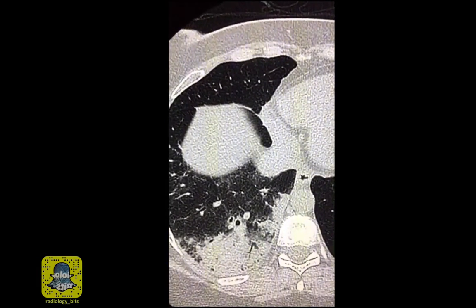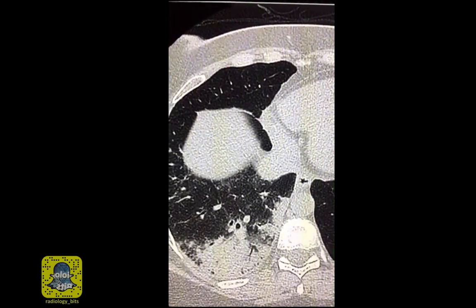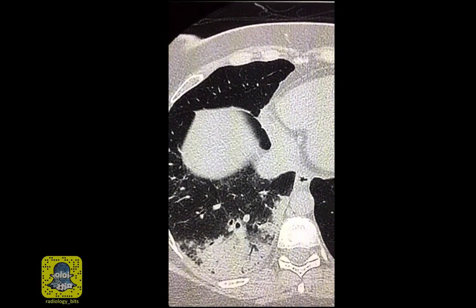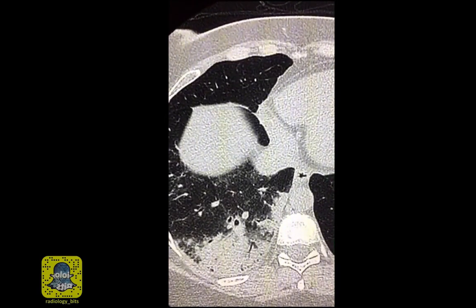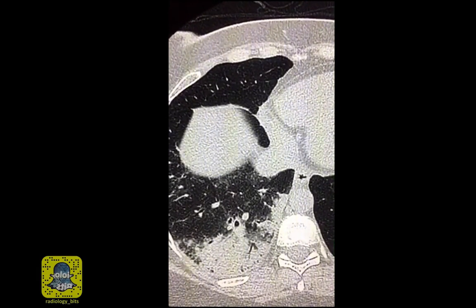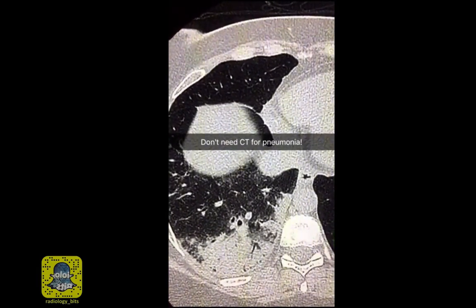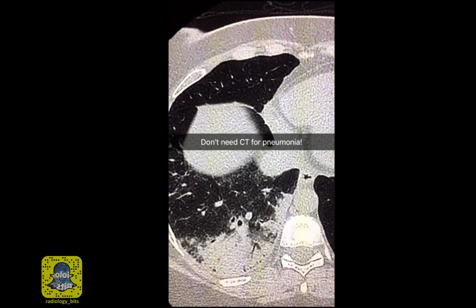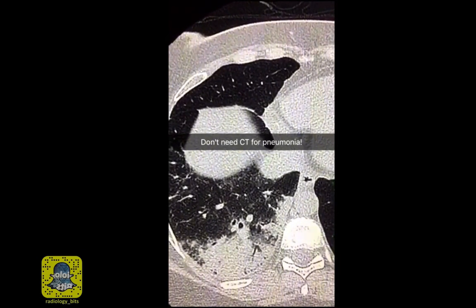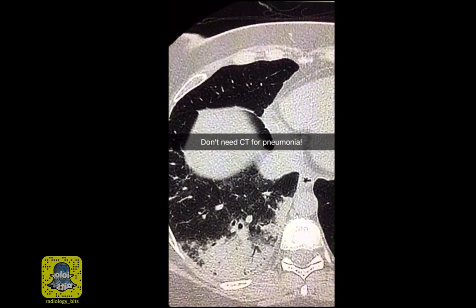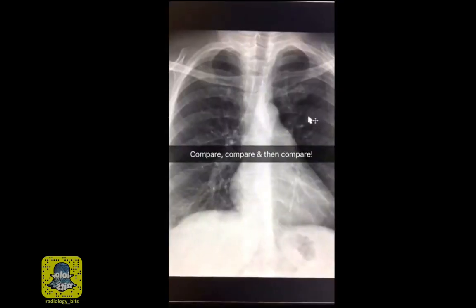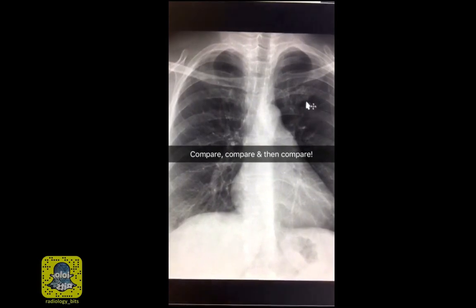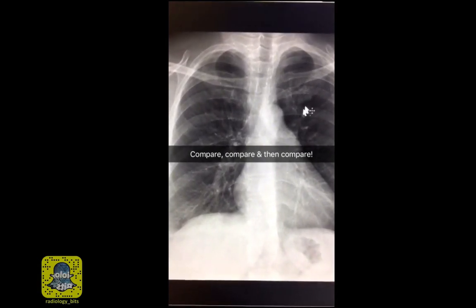If the clinician reading the initial chest radiograph had detected the abnormality, the patient would not have undergone the CT scan. As you know, pneumonia in adults is a clinical diagnosis that does not require a CT scan and could be followed clinically and with chest radiographs. The first teaching point is: compare both lungs to make sure you don't have any increase in density in one area compared to the other.